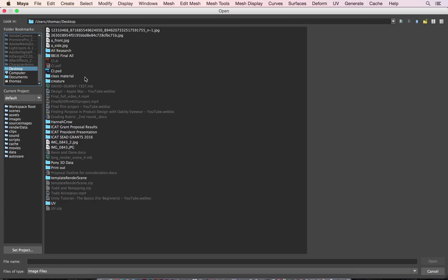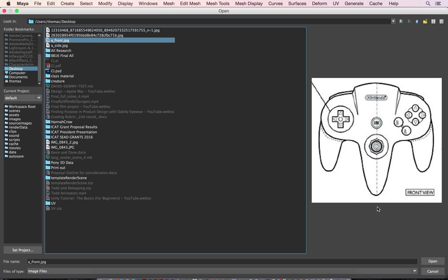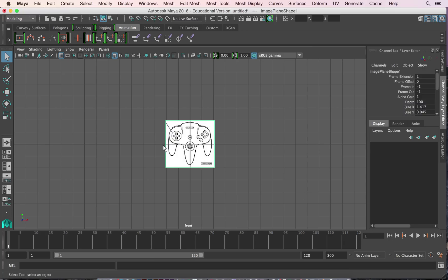So now what we're going to do is go to desktop and we're going to go to front and hit open. There's our image.